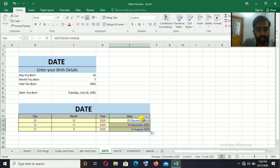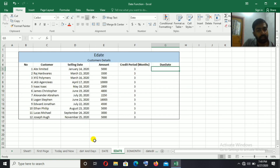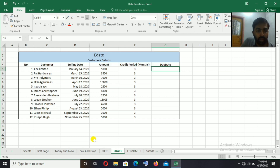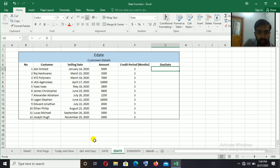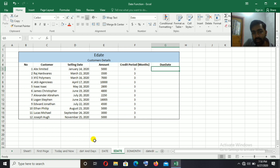If we separate a date into year, month, and day, equal to DATE, bracket open, select the year, comma, select the month, select the day, bracket close. Now the EDATE function: if you have a starting date and a specified number of months, EDATE returns the date that many months later. For example, a businessman giving credit terms of 3 or 4 months can use this function.